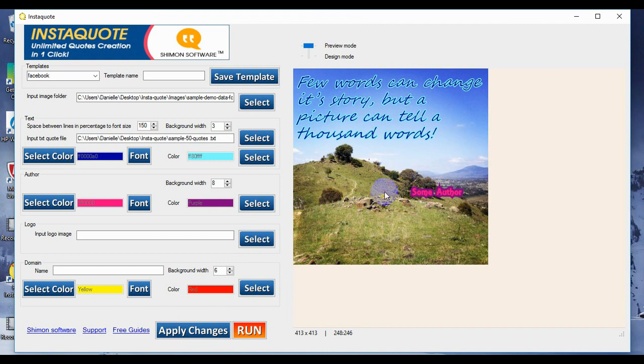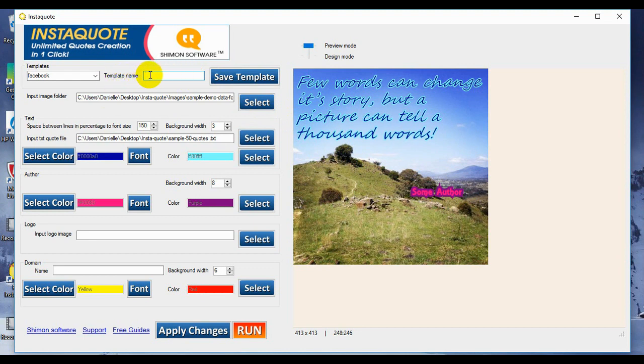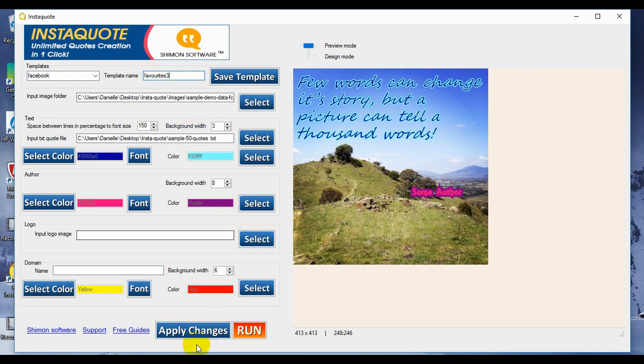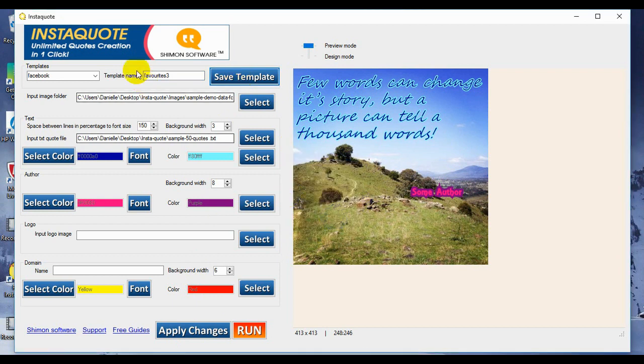So there you have how to change our text, font, and space between lines. So now what we're going to do, because we've decided we like this, we're going to save it as a template. So if you come up here to where it says template name, we're going to type in favorites, let's make it three. And then save template, template saved, okay.